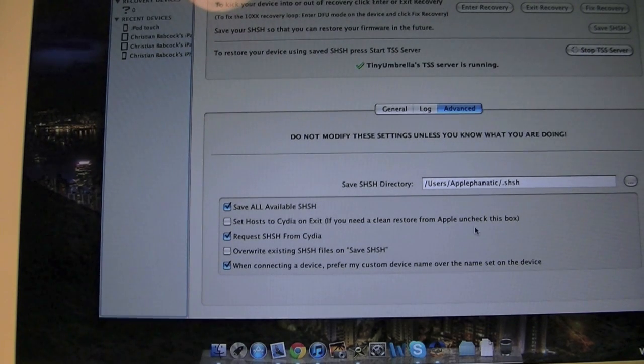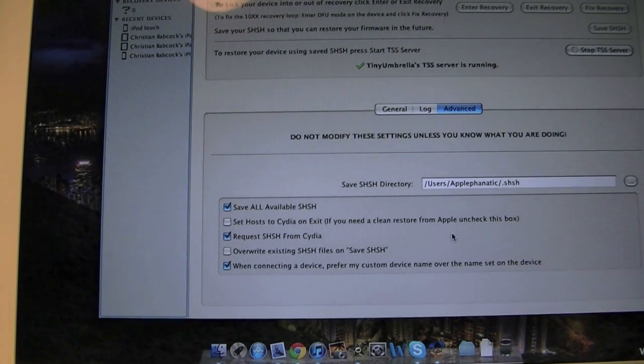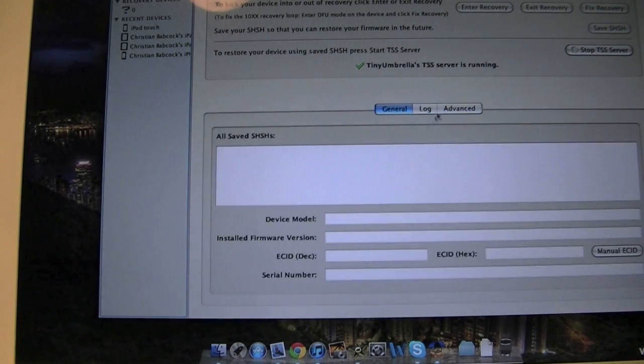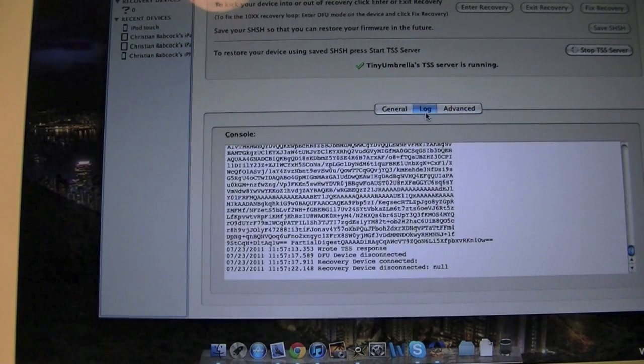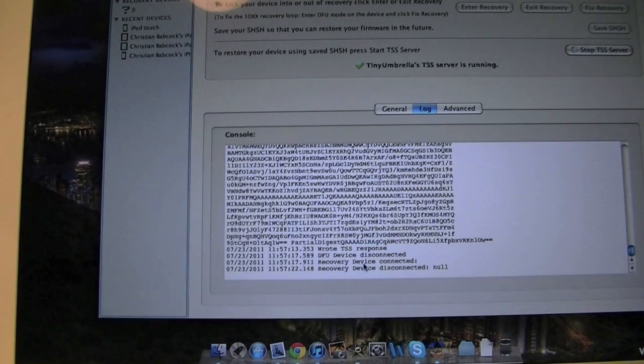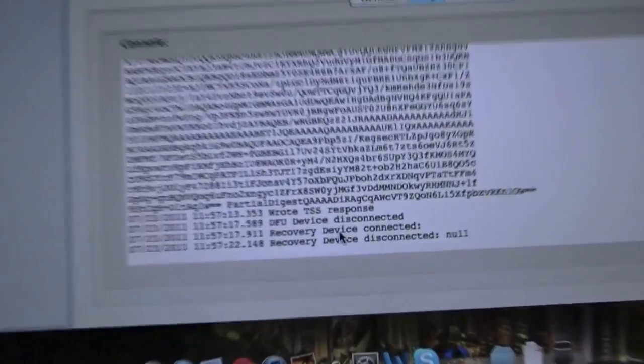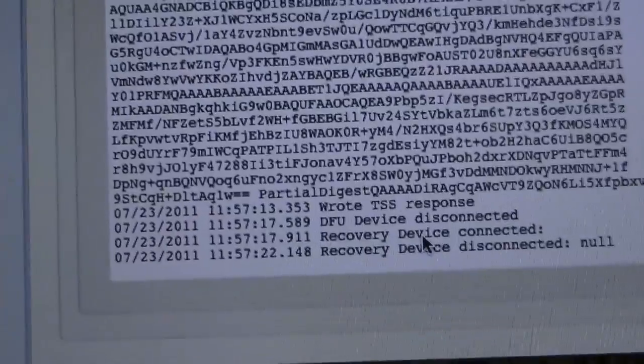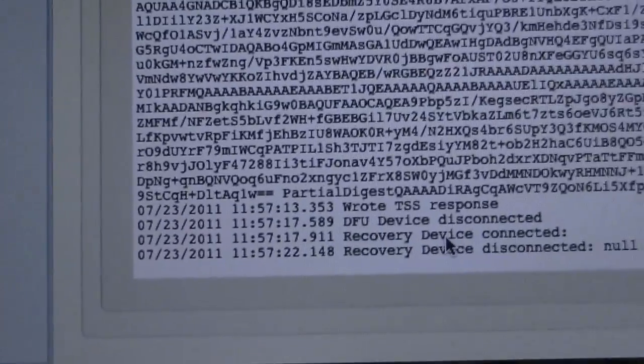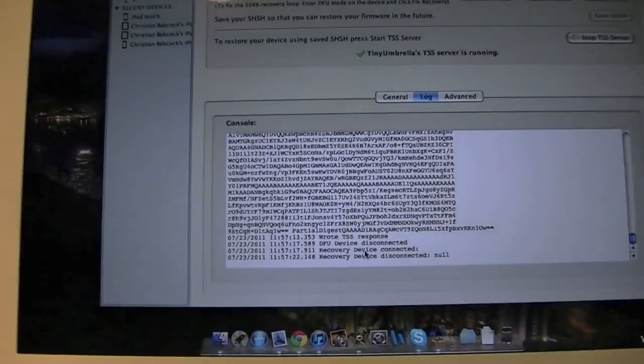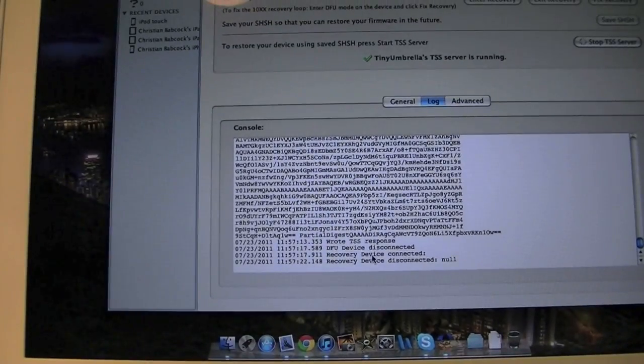I like to uncheck this when I'm restoring. If you need a clean restore from Apple, uncheck this box. Already existing SHSH, you can do that. And yeah, like I said, it was working fine. As you can see, we're doing all the progress is going on this little box right here. So guys, that's pretty much it. I'm just going to pause the video and I will come back just to show you the final result.